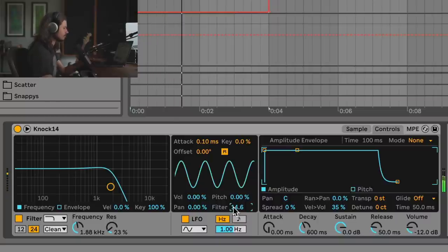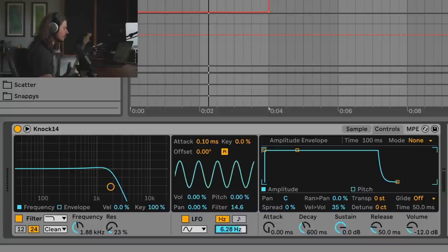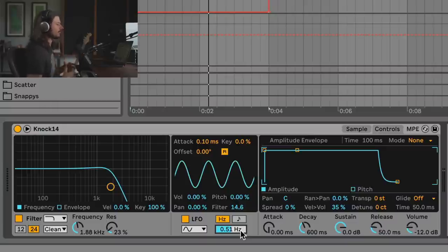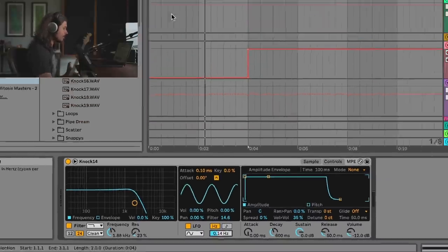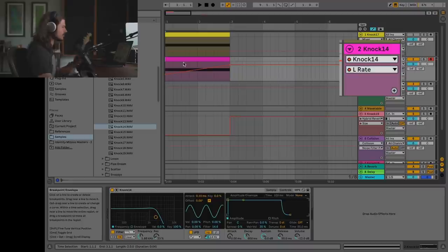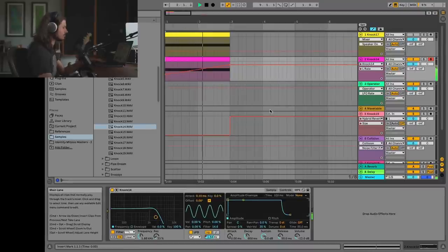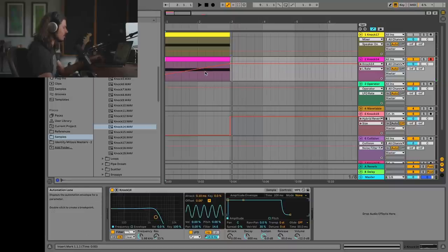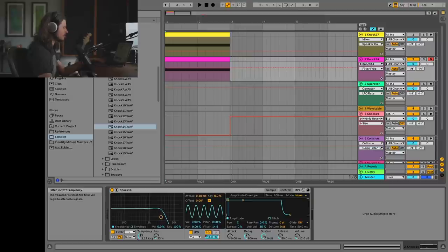The next thing I want to do is have the LFO spin up faster. A key feature of risers is building up energy and anticipation for what's coming next. If I take the LFO and make it really slow, then increase its speed over time, this will build up that anticipation. I'll bend the curve up a bit, adjust the start point, and turn the frequency up slightly.